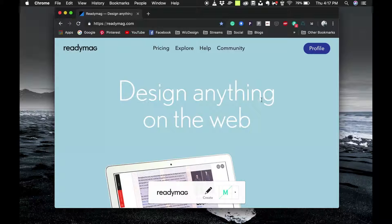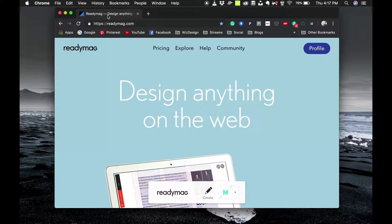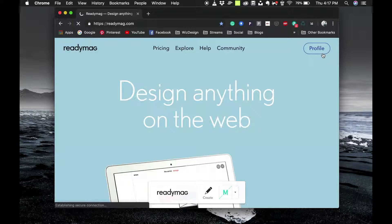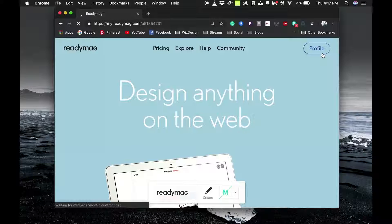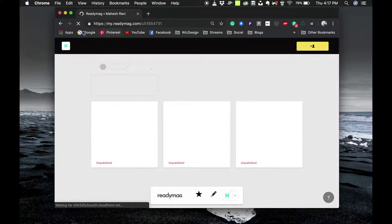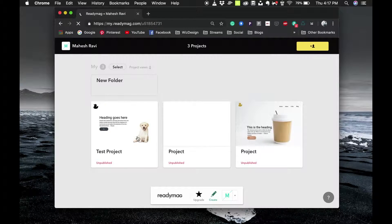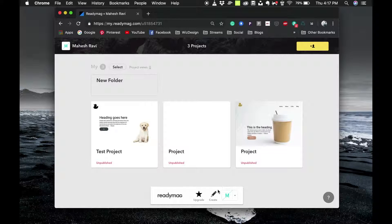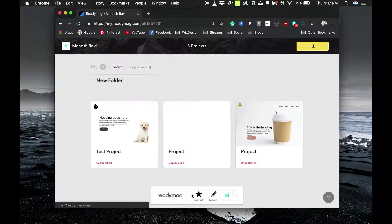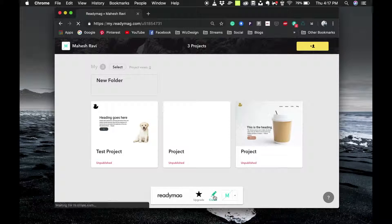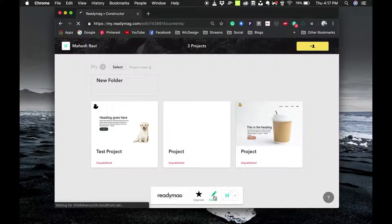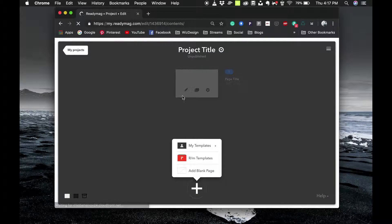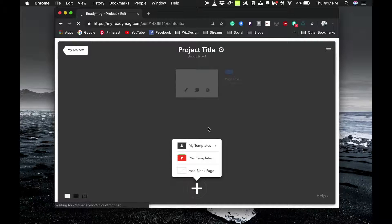Let's go into the ReadyMag website. Once you click sign up and log in, you can start creating your websites. On the bottom panel you'll see a create button. Click on create and it will create your first project.